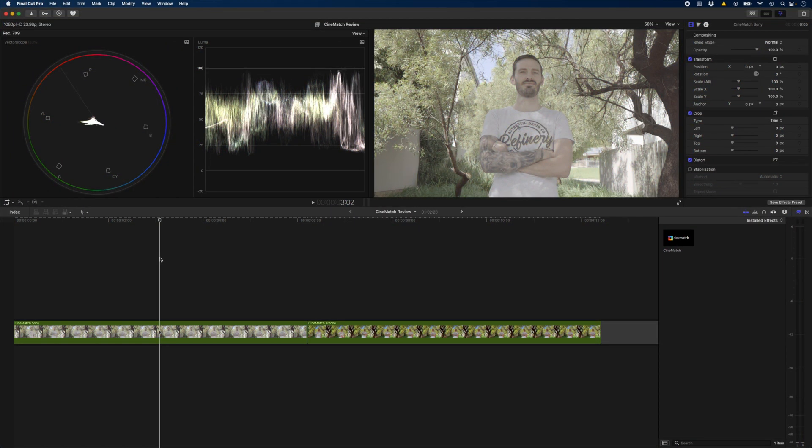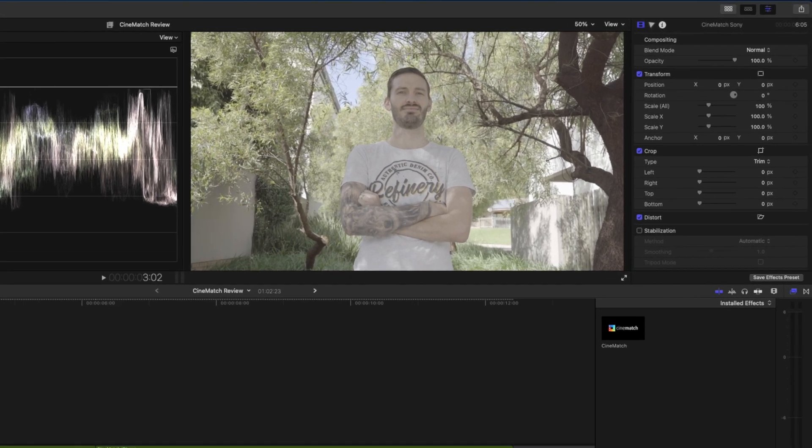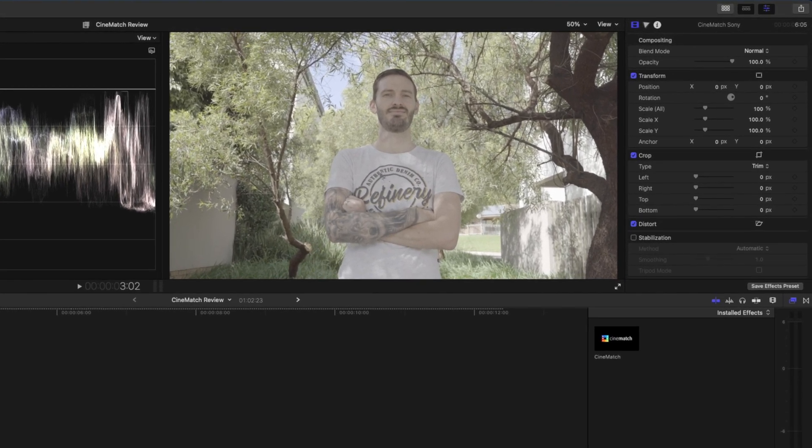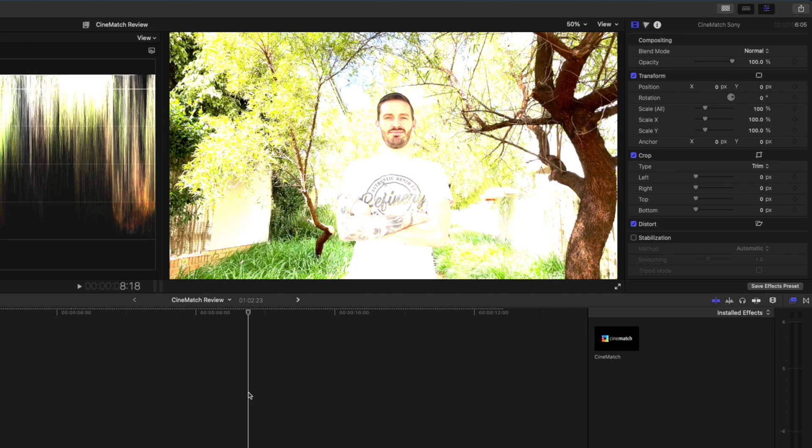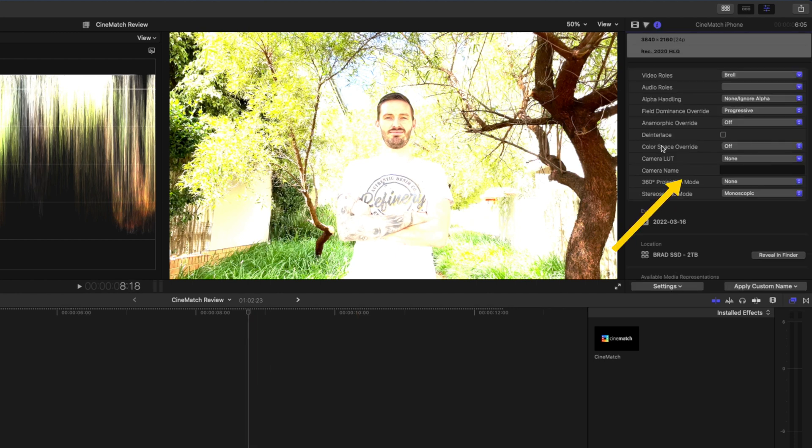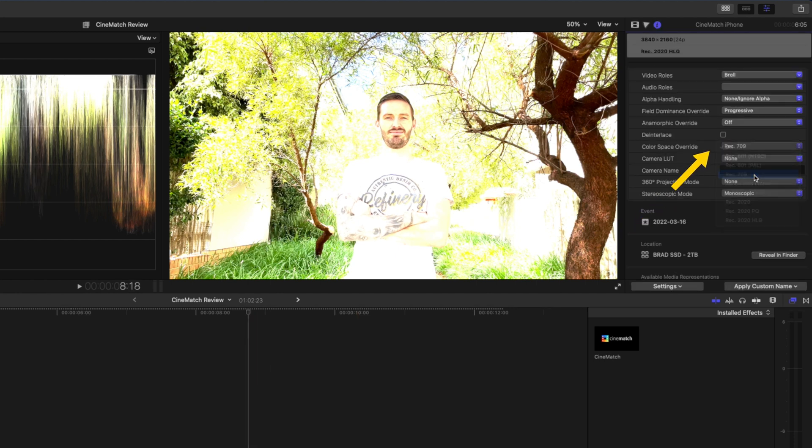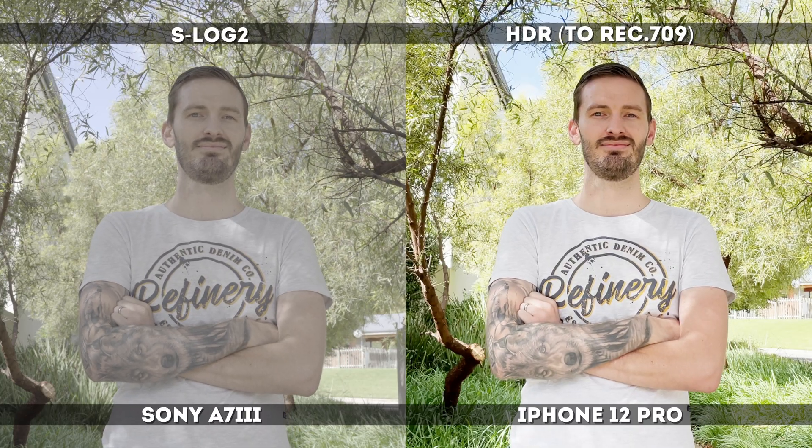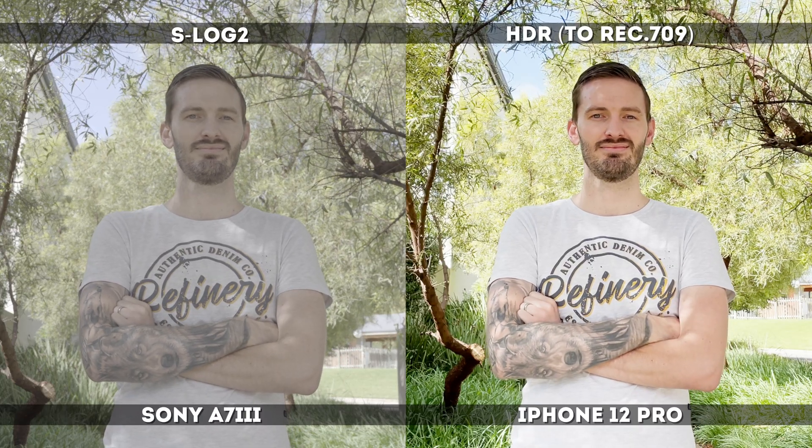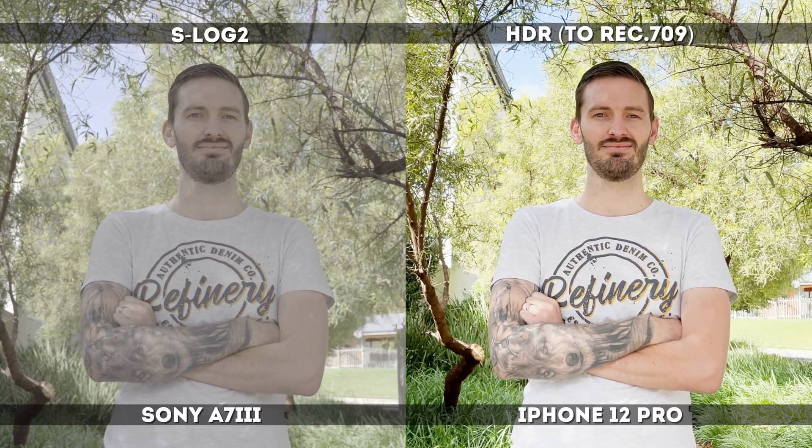Let's start with a color matching example using these two clips. This first clip was shot in S-Log2 on the Sony a7 III and the second clip was shot in HDR on the iPhone 12 Pro. That's why it looks all blown out. If we override the color space to Rec. 709, you can get an idea of what the shot looks like and how the two of them differ.